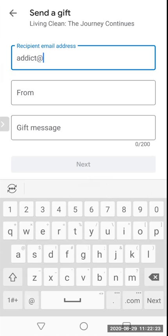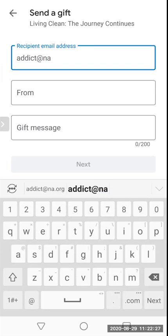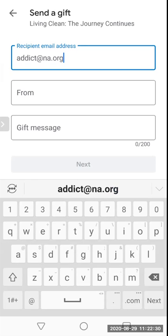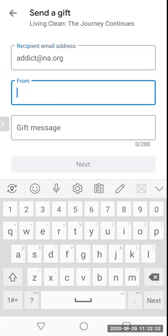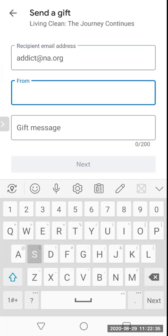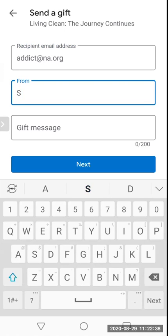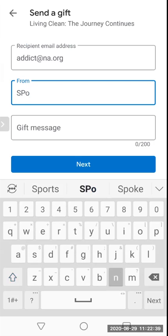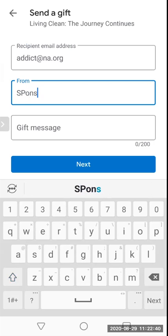If you don't have their email, you can email it to yourself and either print it or send a screenshot via text, however you see fit. It also gives you an option to write a gift message, which is kind of interesting.